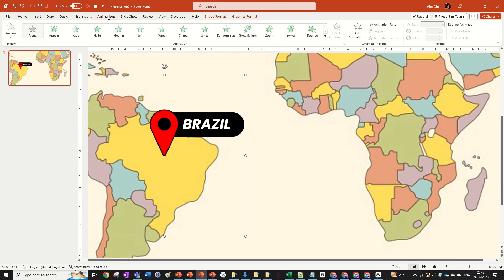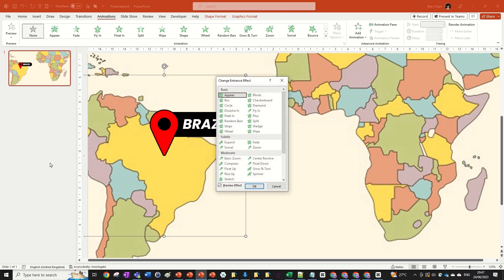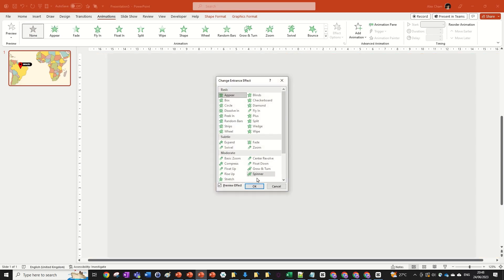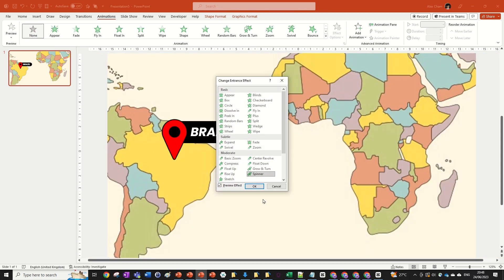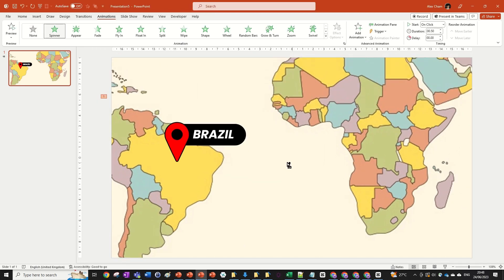Now go to Animations, click the drop-down box, go to More Entrance Effects, and under Moderate select Spinner. Click OK.